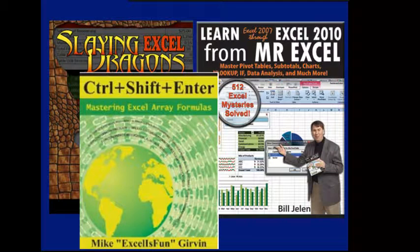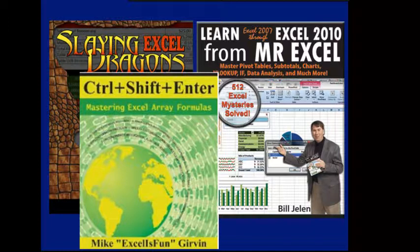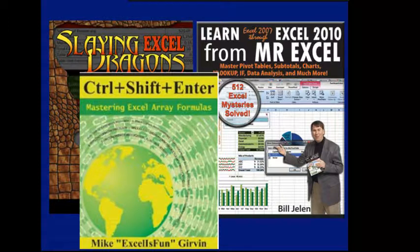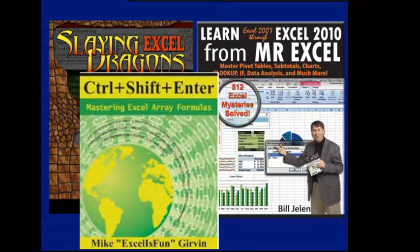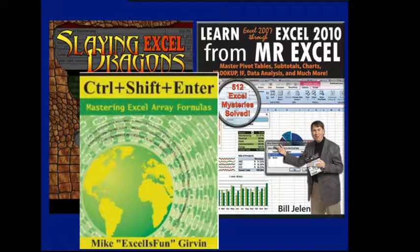That was an awesome trick, using the LARGE comma 10 to get the position, what an awesome thing. People should go pre-order your book, Ctrl-Shift-Enter at Amazon, that is an amazing trick. I want to thank everyone for stopping by, we'll see you next week for another Dueling Excel podcast from MrExcel and Excel is fun.